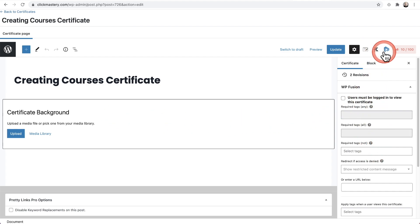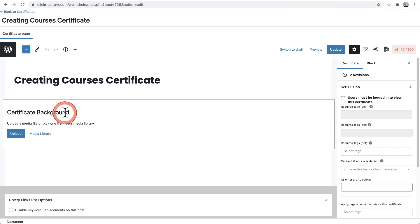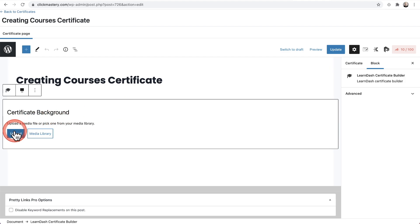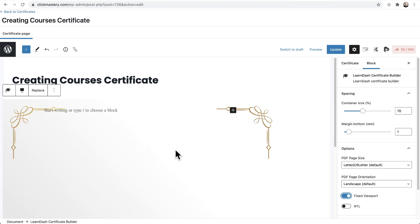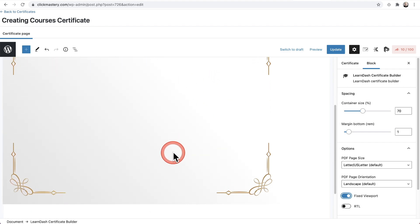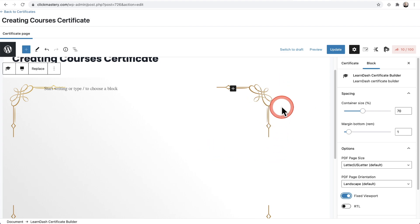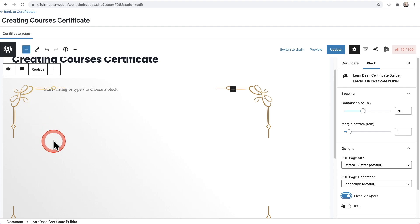I've got some icons here from the various plugins and tools I have installed on my website. So the first thing we need to do is upload a certificate background — this is one of the requirements. I'll go ahead and click on Upload and upload it from my computer. Now that it's uploaded, we can see the image is in the background there. It's kind of hard to tell because the background has some white in it and just kind of blends in.